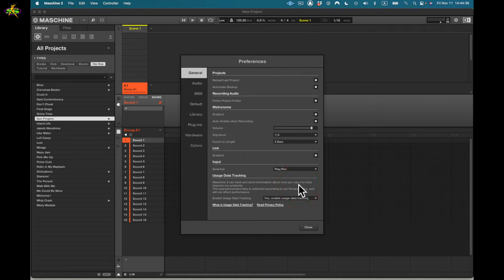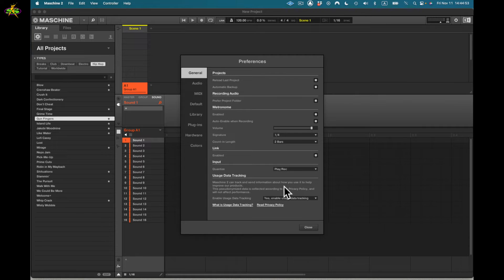Here we also have usage data. Maschine will take data from your project and what you've been doing, sending it back to their system so they can see how you're using it — whether there's a problem now or potentially in the future. You can read more about it here under 'What is usage data tracking,' and there's also a privacy policy to review.